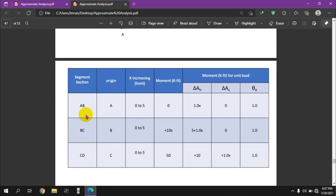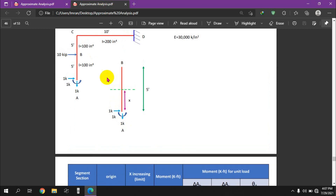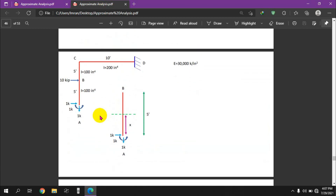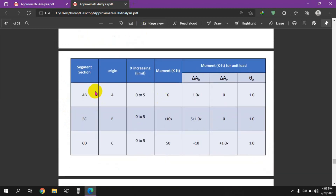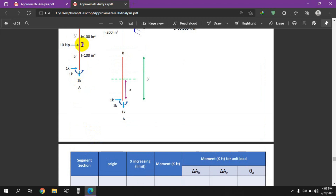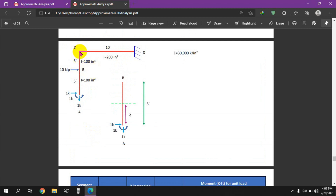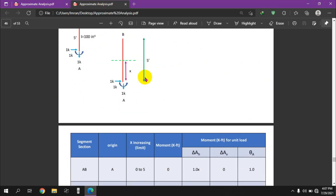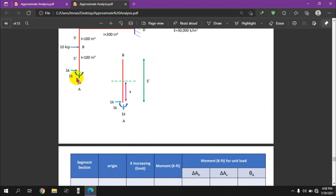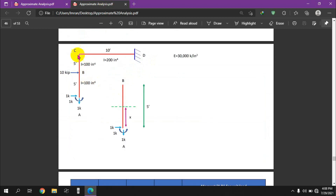We are going to set up a table. Here is a section-by-segment approach — we change the frame and identify the segments: AB, BC, and CD. The AB segment has its origin at point A, the BC segment has its origin at point B, and the CD segment has its origin at point C.